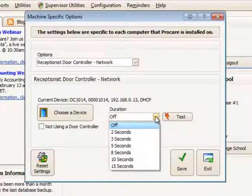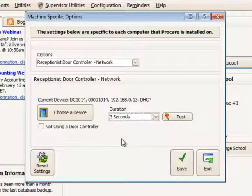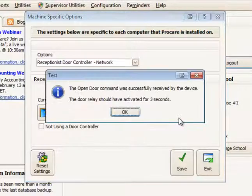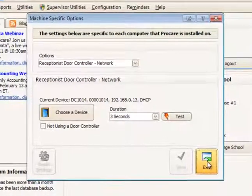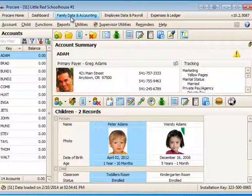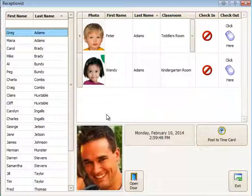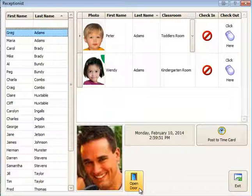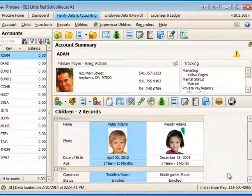Set the duration for how long you want the door to buzz open when you use the option from inside the receptionist — for example, three seconds. Clicking the Test button will light up the green light on the door controller. Once those settings are configured, go to family data and accounting, click Functions, Attendance Tracker, and Receptionist. In addition to opening the door when a staff person checks a child in or out, there's also an Open Door button at the bottom that manually opens the door for the set duration without performing a check-in.